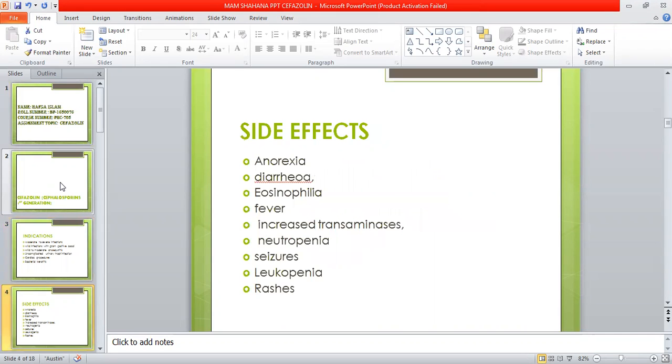Side effects include anorexia, diarrhea, eosinophilia, fever, increased transaminases, neutropenia, seizures, leukopenia, and most commonly rashes.